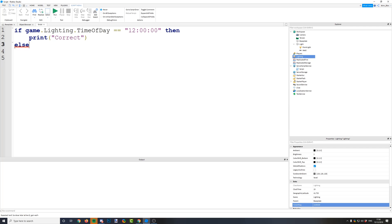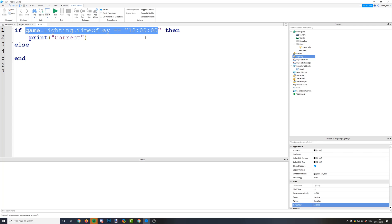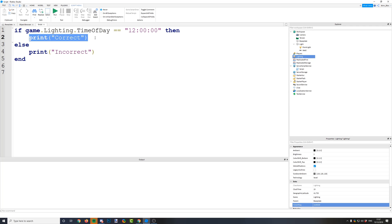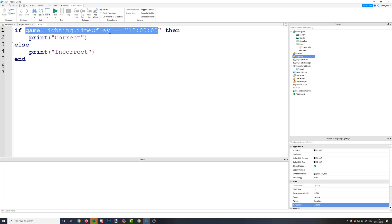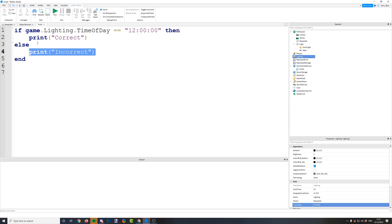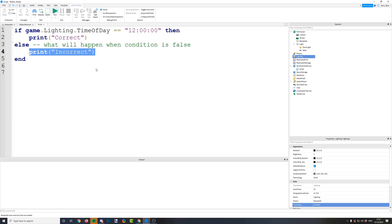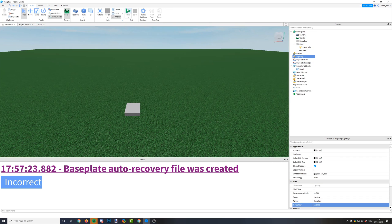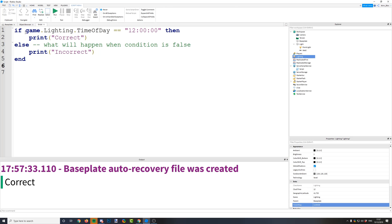Now I'm going to show you 'else'. If you add else, and the condition is false, then it will run whatever is in between the 'else' and the 'end'. So if I print 'incorrect' in the else block: is the time of day 12 o'clock? No, it's three o'clock, so it won't print correct — it will go to else. When the condition is false, it prints incorrect. If we change it to 12, it prints correct. So if the condition is false it does the else; if it's true, it runs the code between 'if' and 'else'.